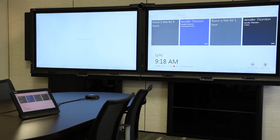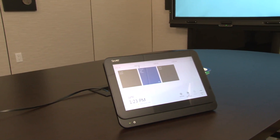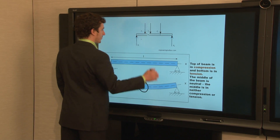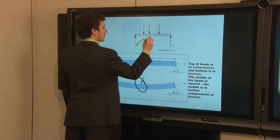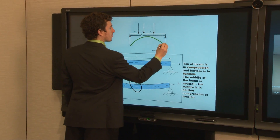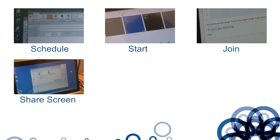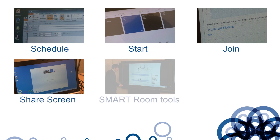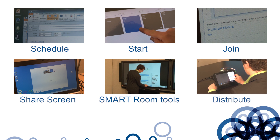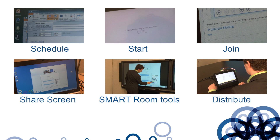The SmartRoom system for Microsoft Link enables you to start and manage meetings with local and remote attendees. You can also write and draw over certain applications in Digital Ink. In this video, we'll show you how to schedule, start and join a meeting, share your screen with meeting attendees, use the tools available, and distribute your notes at the end of your meeting.